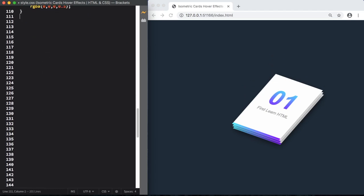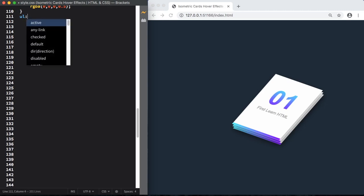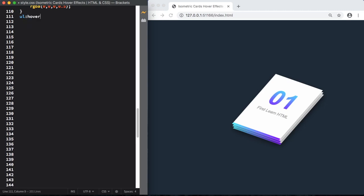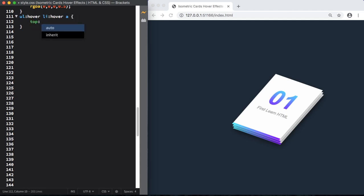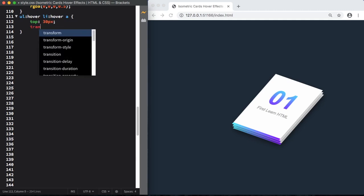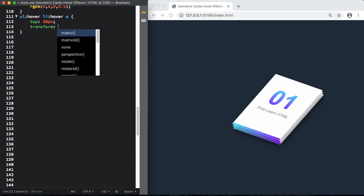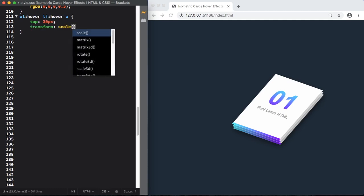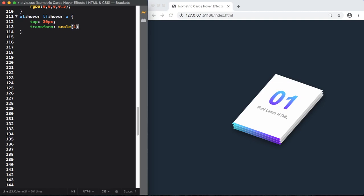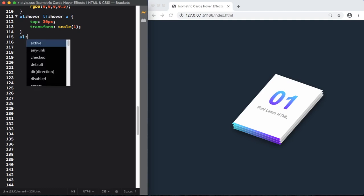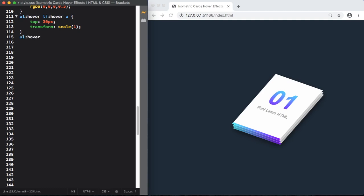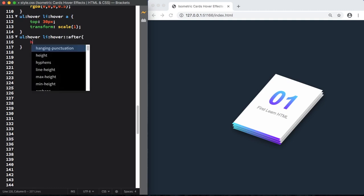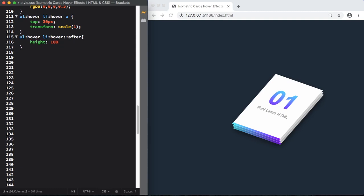Now let's go to our UL, our list, hover, and our links. In here, let's change its position, top 30 pixels and transform scale to 1. Another hover here, UL hover and LI hover, the pseudo class after. Height, for the height, 200%.